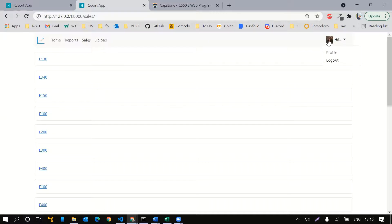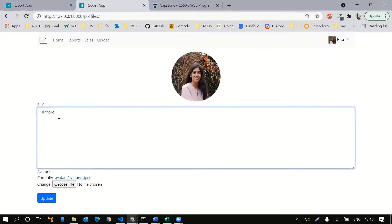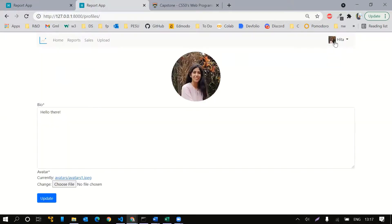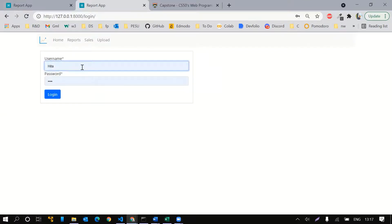I also have a profile where I can edit various fields and provide an image. I can also log out. If I log out, I don't have access to any other parts of the application.